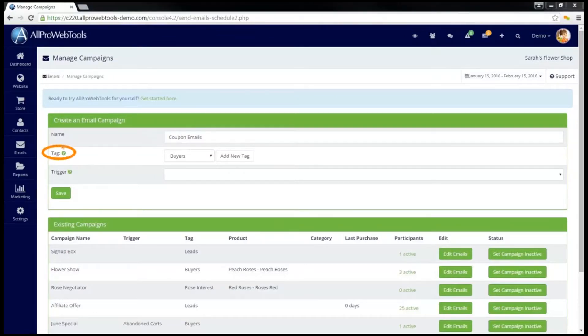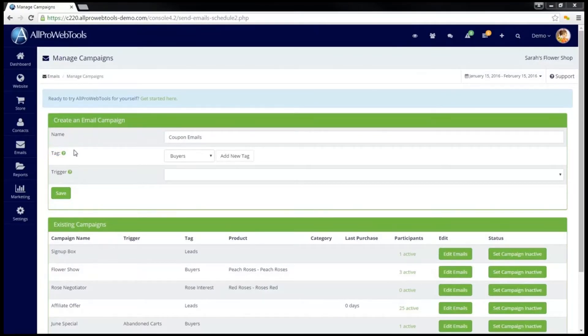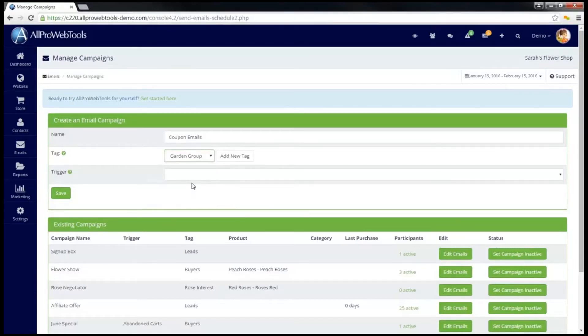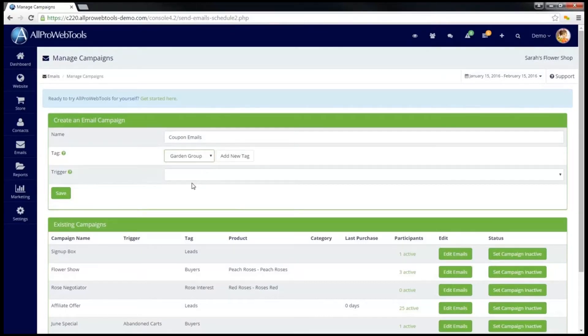The second option, Tag, is used to automatically tag customers who are put in this email campaign. So, for instance, I can go over here and select Garden Group as a tag, and now every customer that gets put into this coupon emails campaign will automatically be tagged as Garden Group.